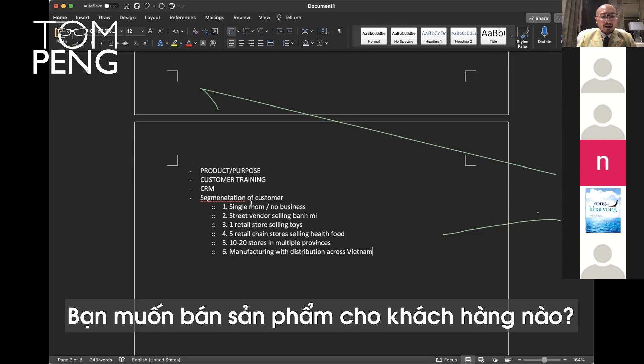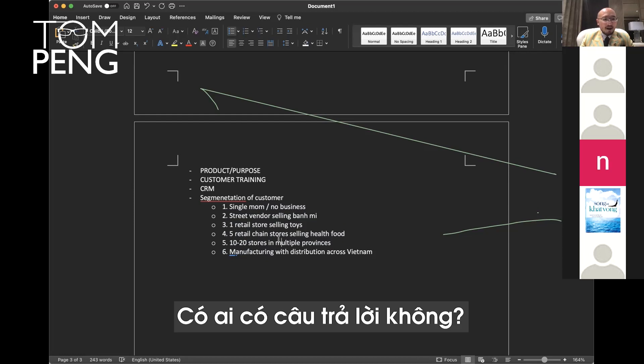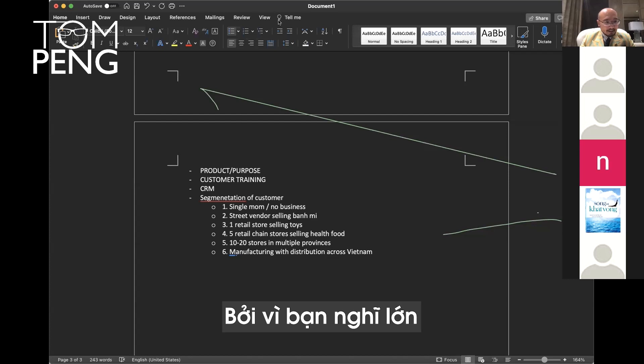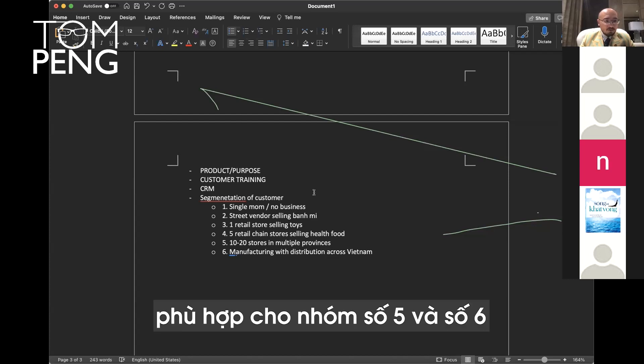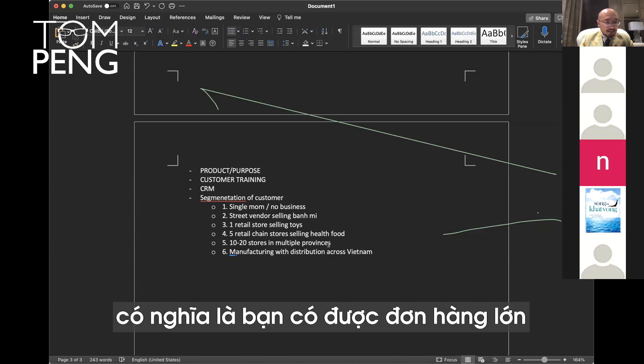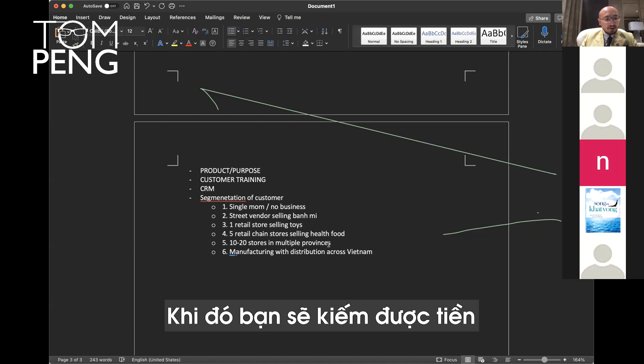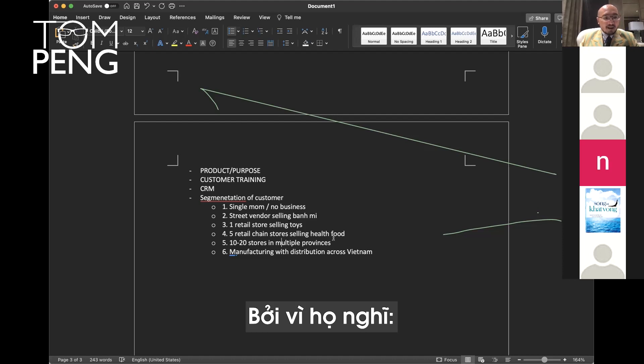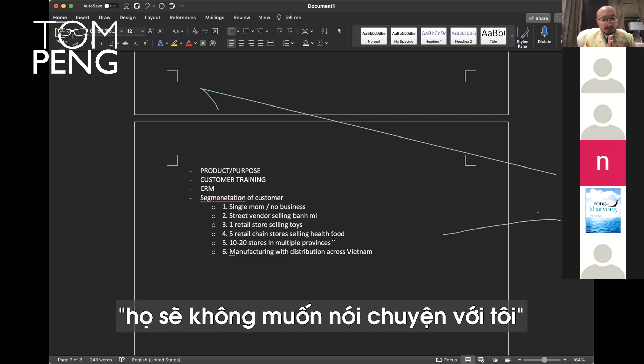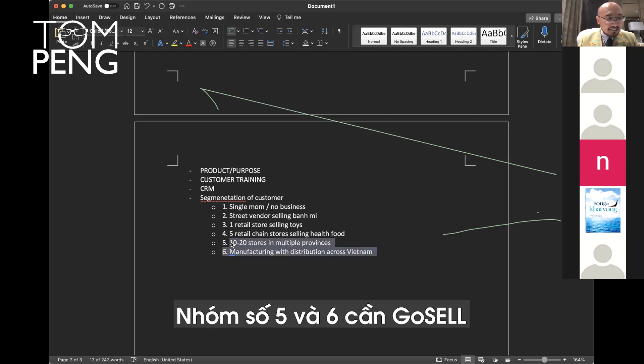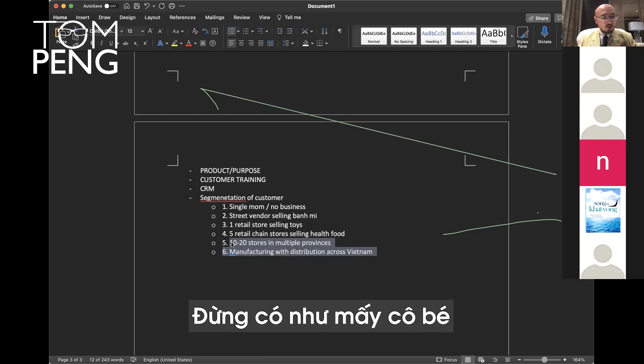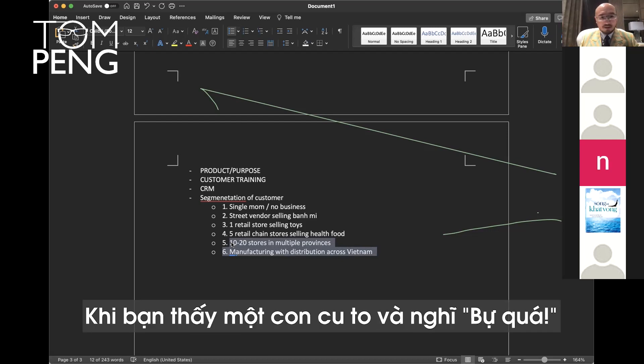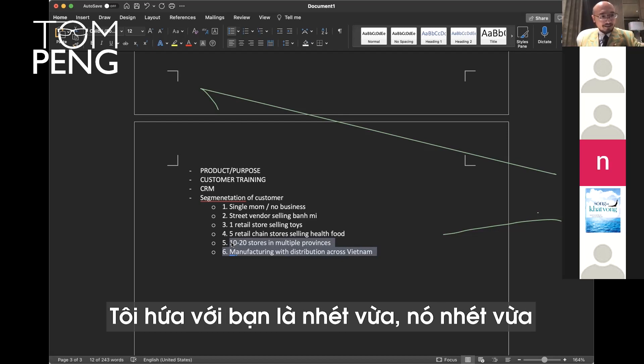What kind of customer you want to sell to? One, two, three, four, five, six. Five and six. I like you because you think big. Our product is good for five and six. When you do five and six, that's where you get the big deals. 200 million dong, 300 million dong, 500 million dong. And that's where you make the money. But most salespeople, they're scared to do five and six because they think, well, there's such a big company. They would never want to talk to me. Five and six need GoSell more than any other category. So think big. Don't be like a little girl. You know, you see a big dick and you go, it's too big. I promise you it will fit. Just try it. Three and four also good. One and two, avoid. Don't do them.